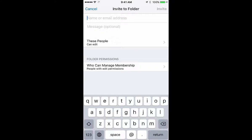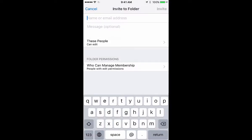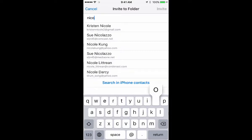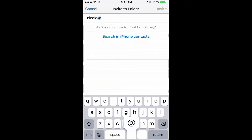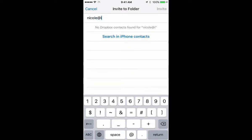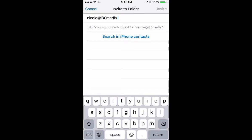What's going to happen is I'm going to get a prompt to tell Dropbox who I want to share it with. I can type in the name and it will try to match it against email addresses I may have already associated with my Dropbox account, or I can start typing an email address. I'm going to share this with Nicole, and her address is Nicole at i30media.com.